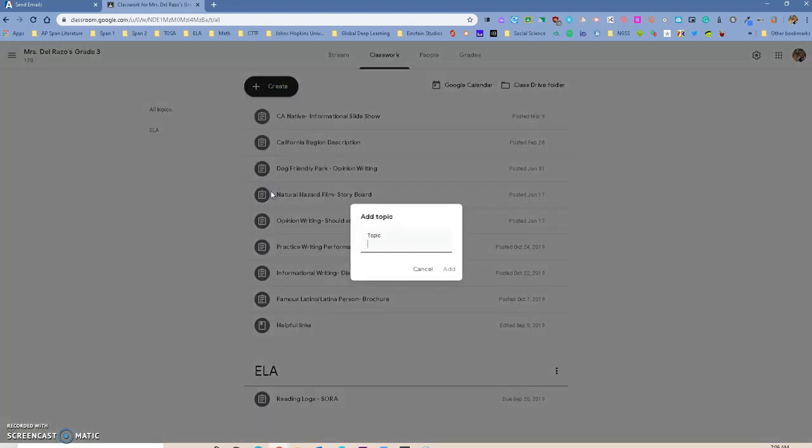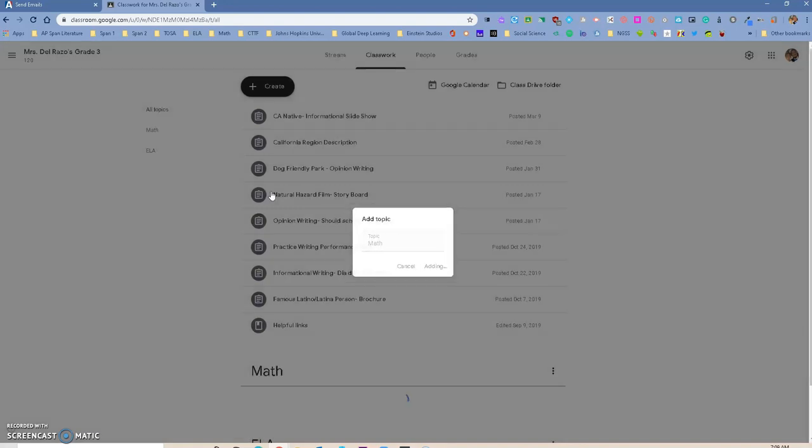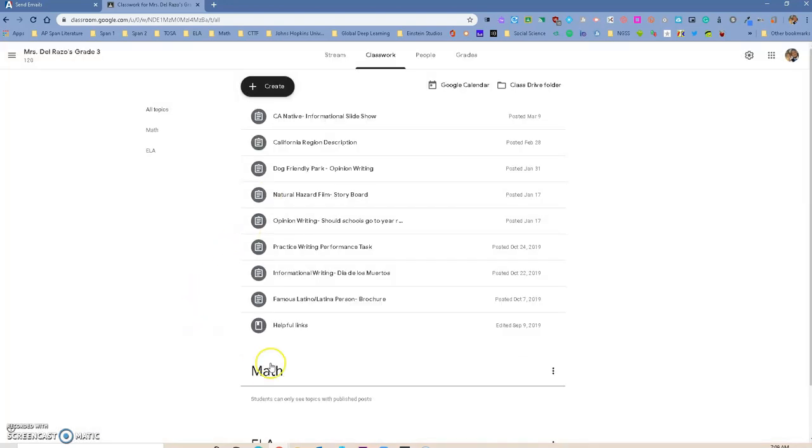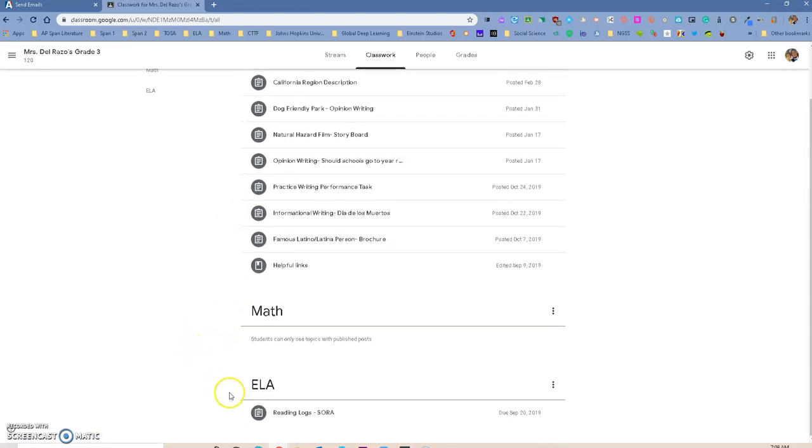Maybe I teach the little ones, first grade, and I want to have my ELA assignments in one category, and I want to have my math assignments in a different category, and I want to have my science, and so on and so on. So notice how it creates topics.